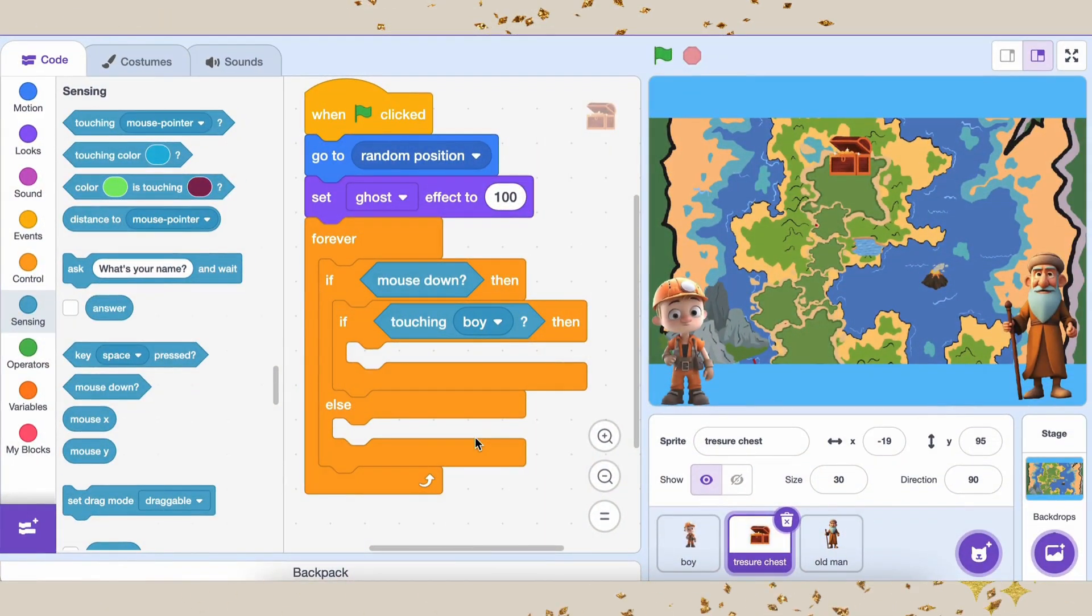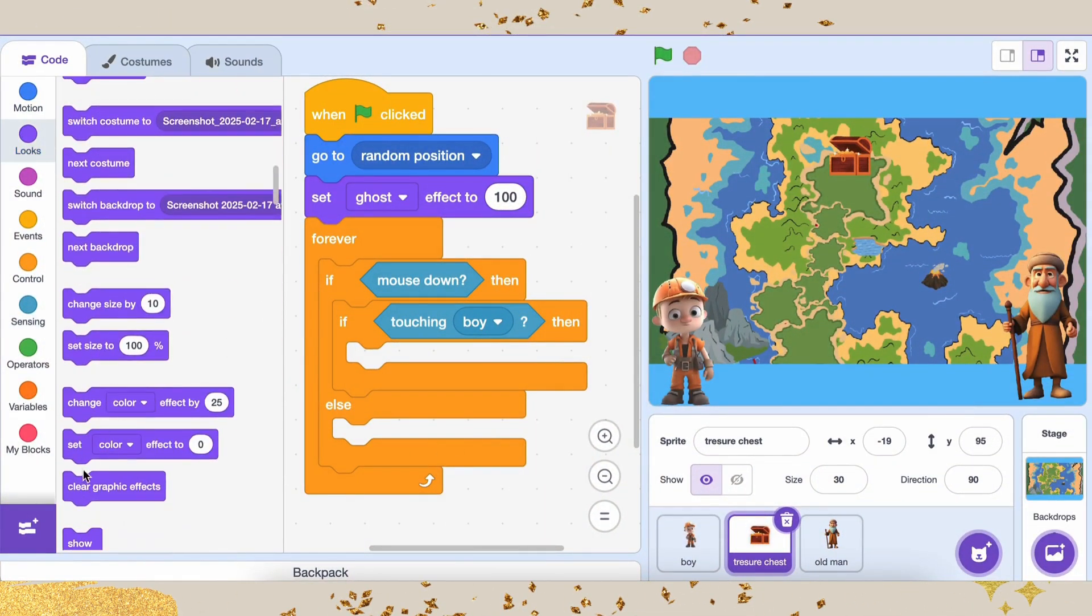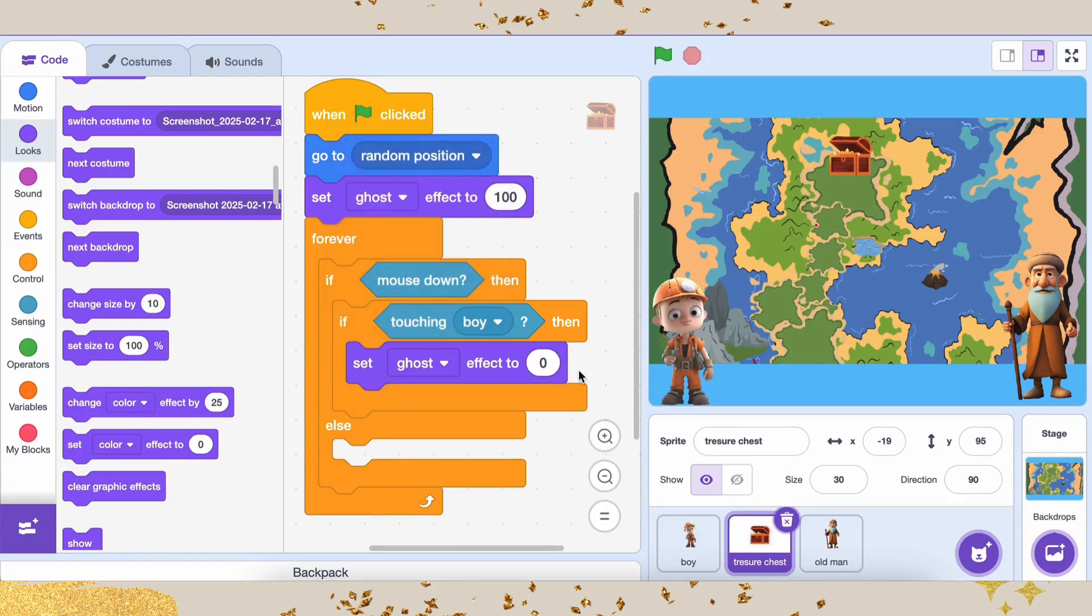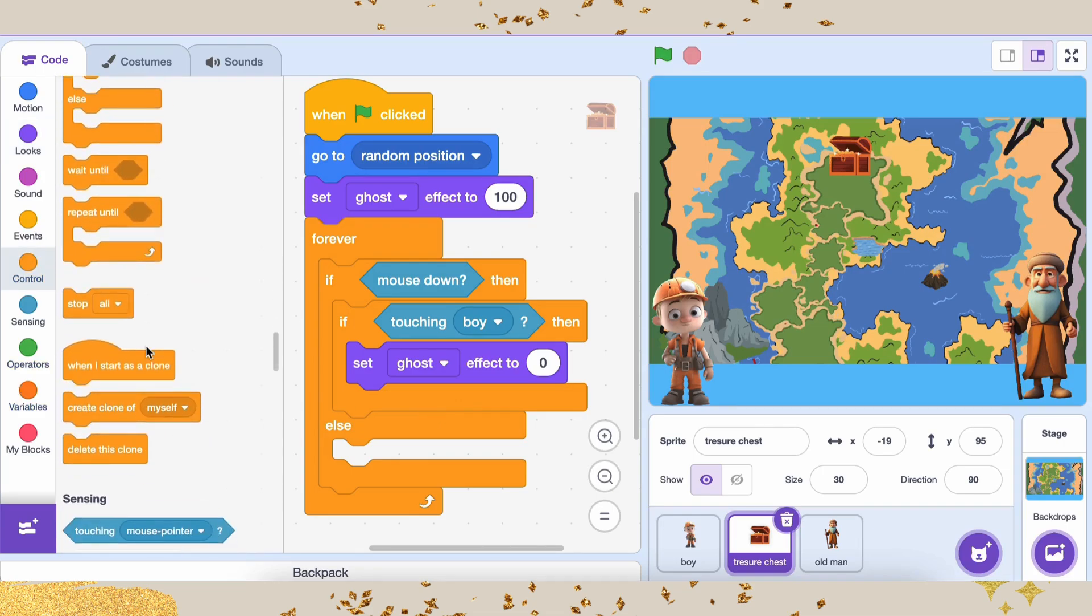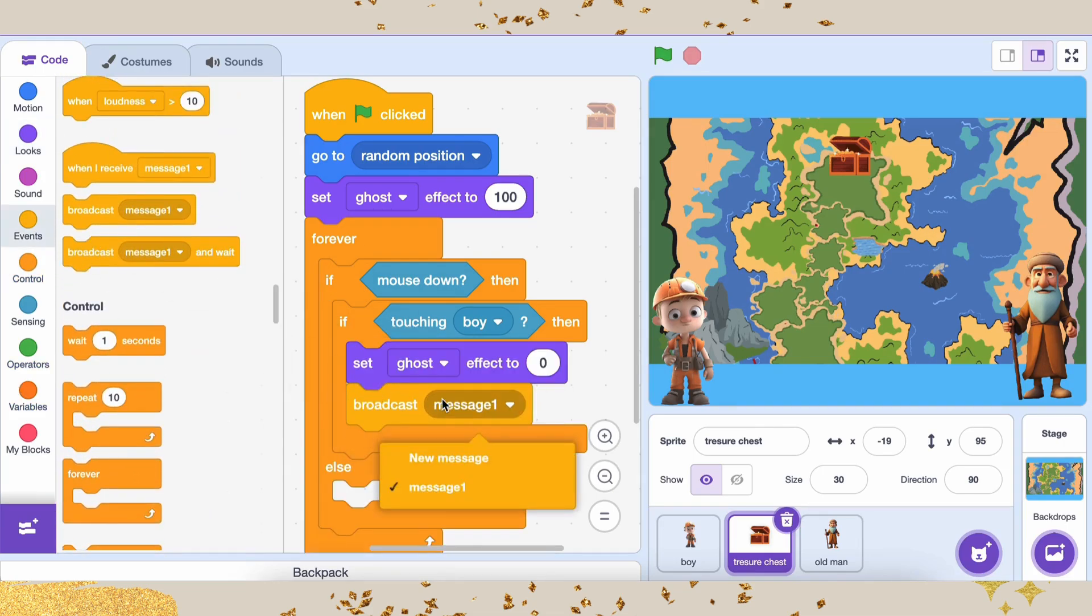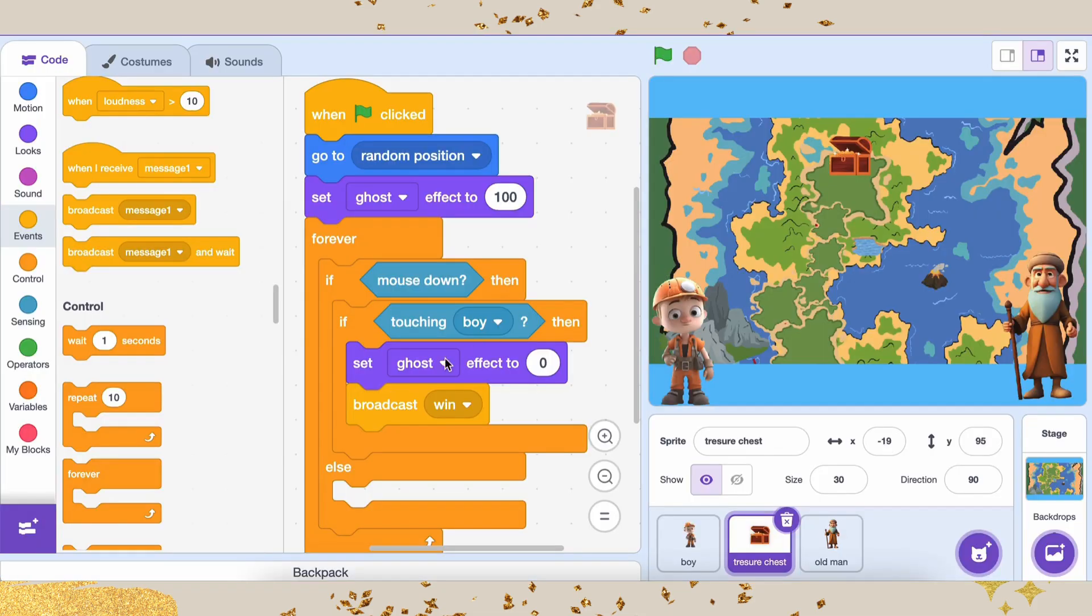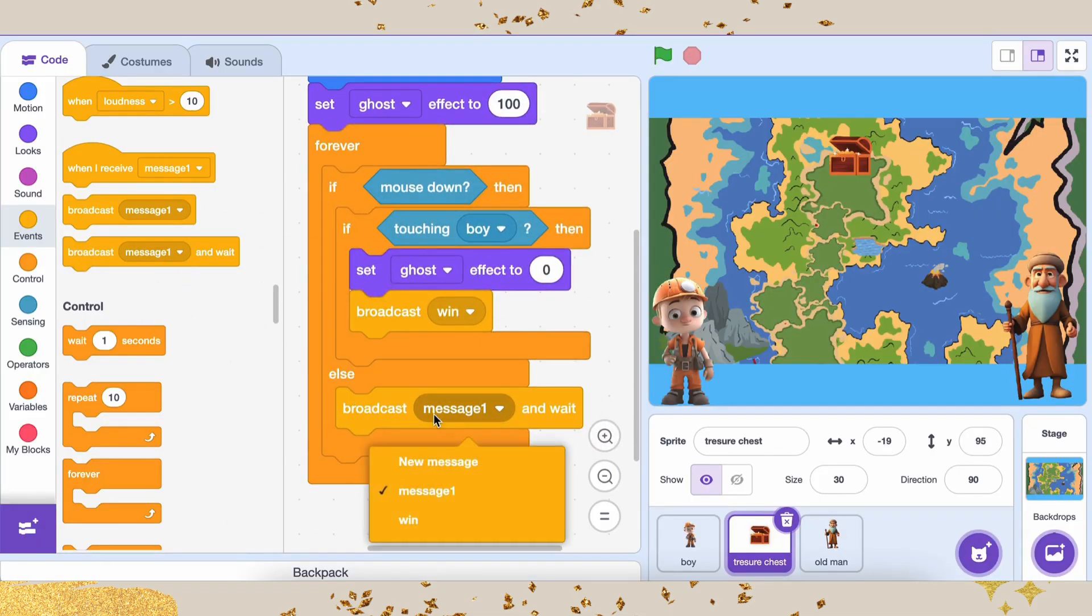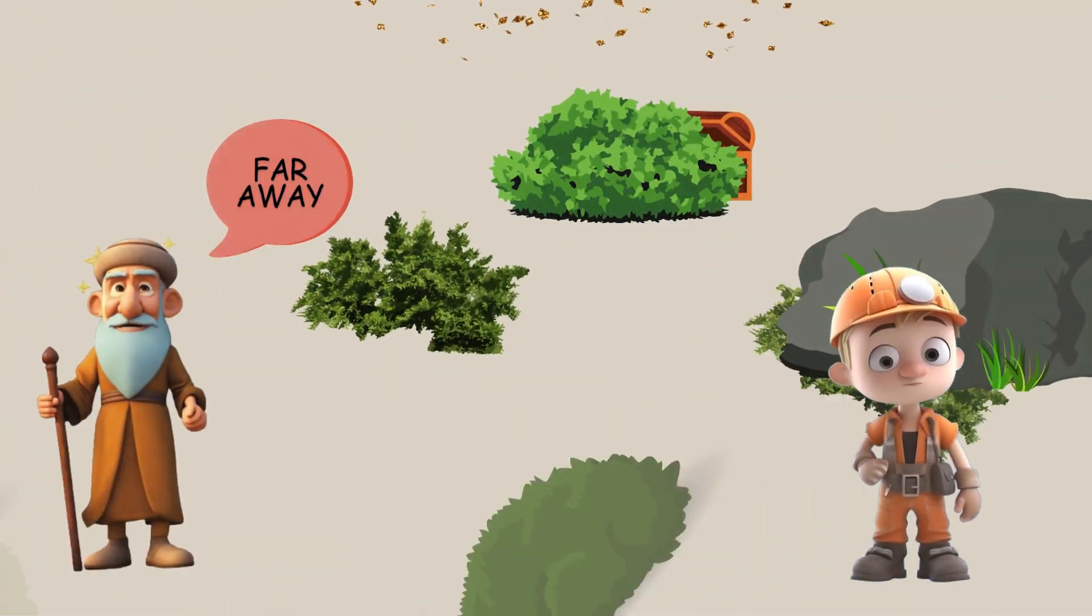If the boy touches the treasure chest, we do the following. First, make the treasure chest visible by setting the ghost effect to zero. Then, broadcast the message WIN to let everyone know that Atlas found the treasure. But if Atlas isn't touching the treasure chest, broadcast a message CHECK DISTANCE so that the guide can give a clue about how far or near Atlas is.